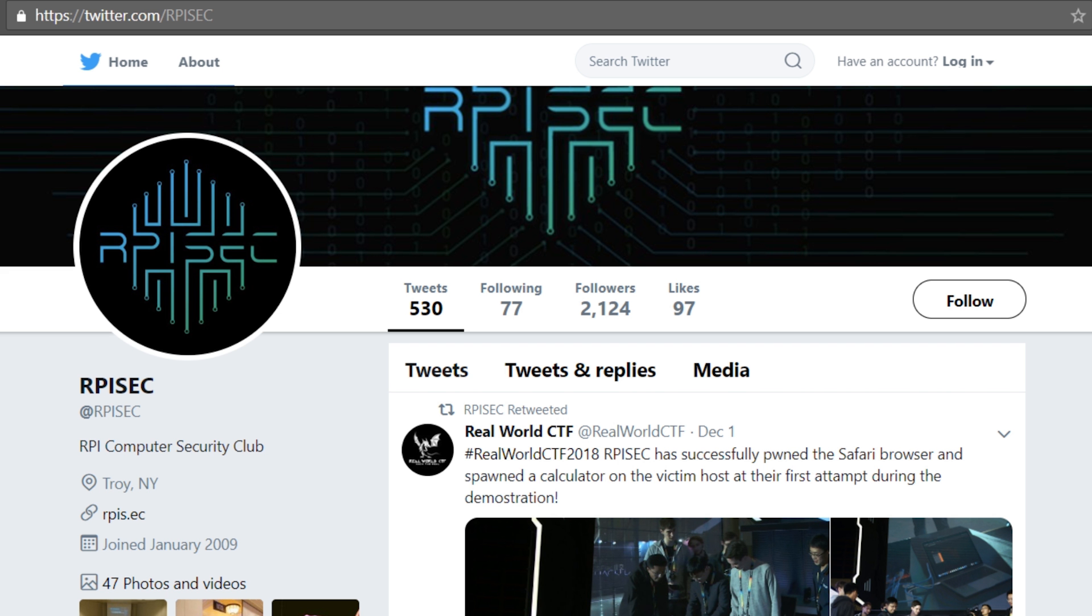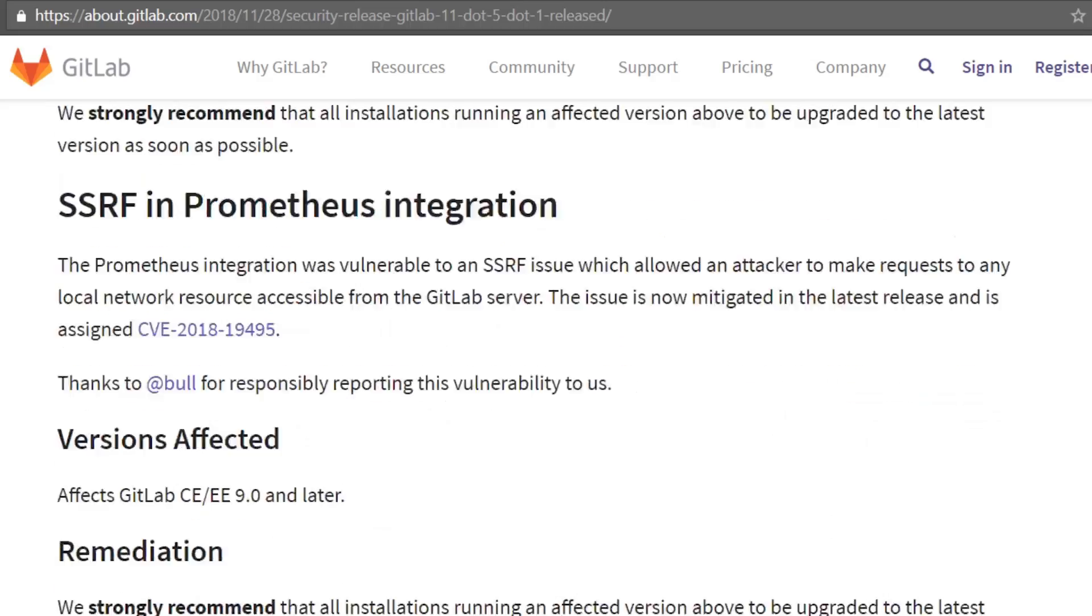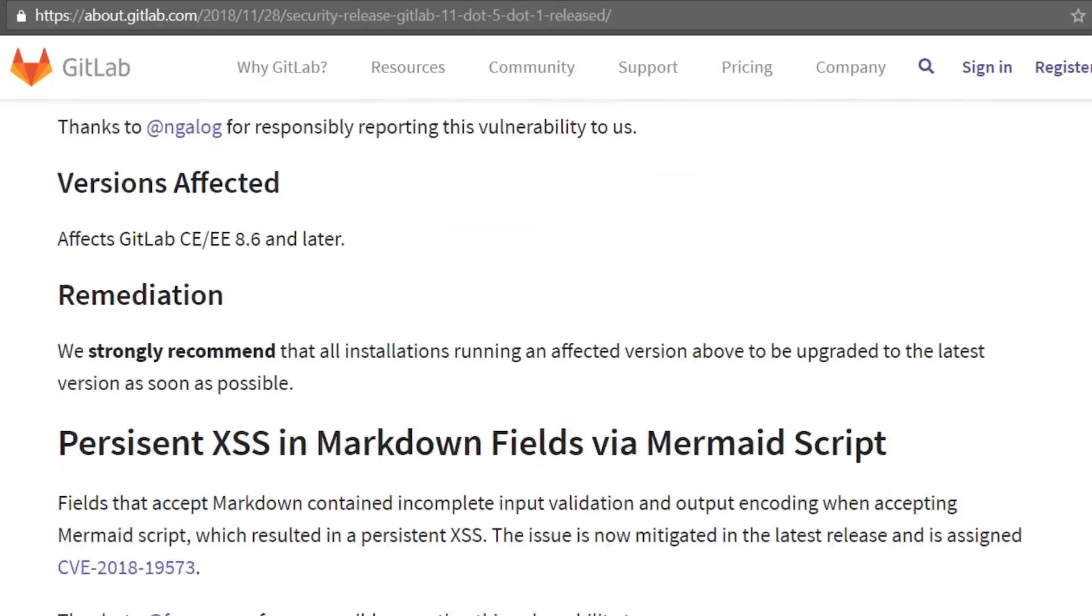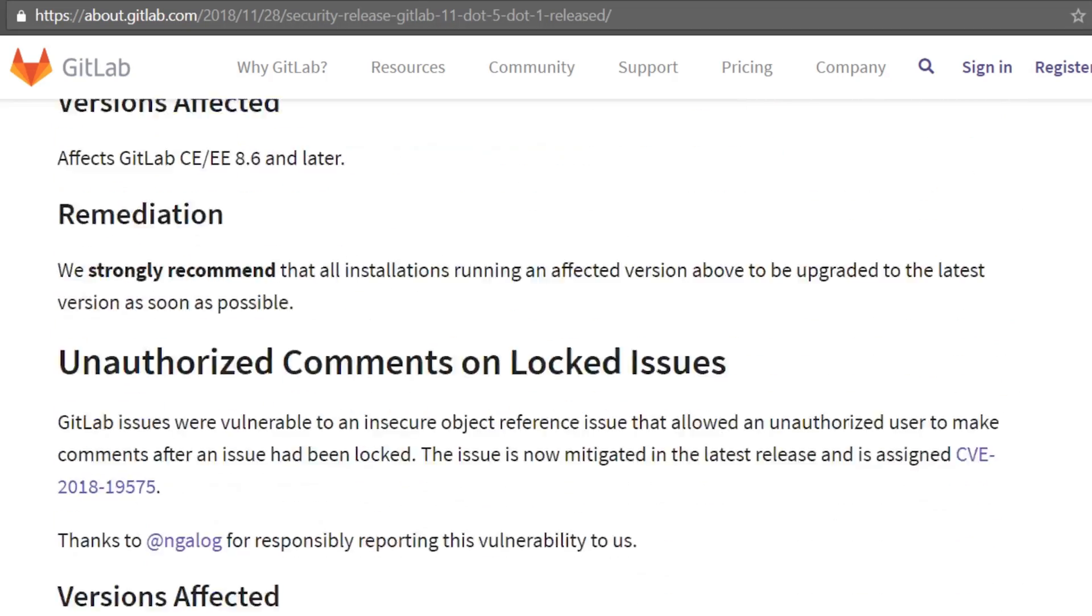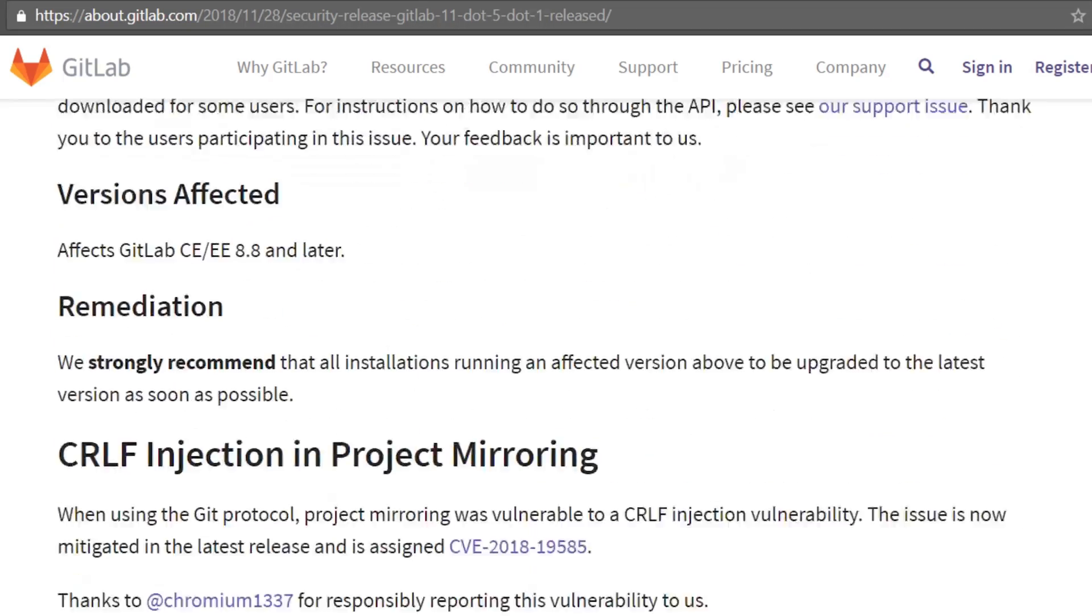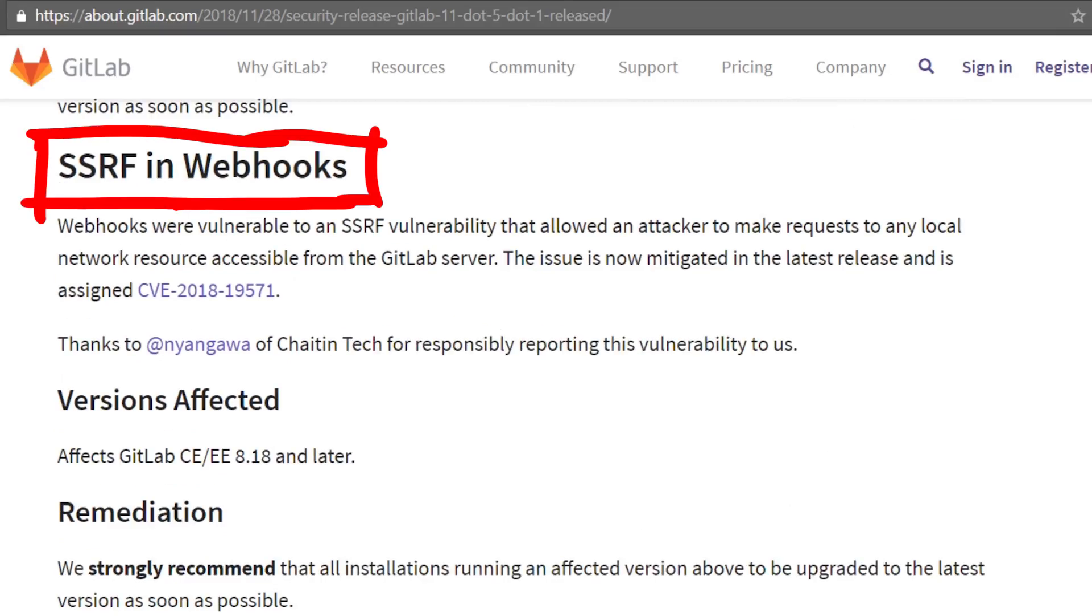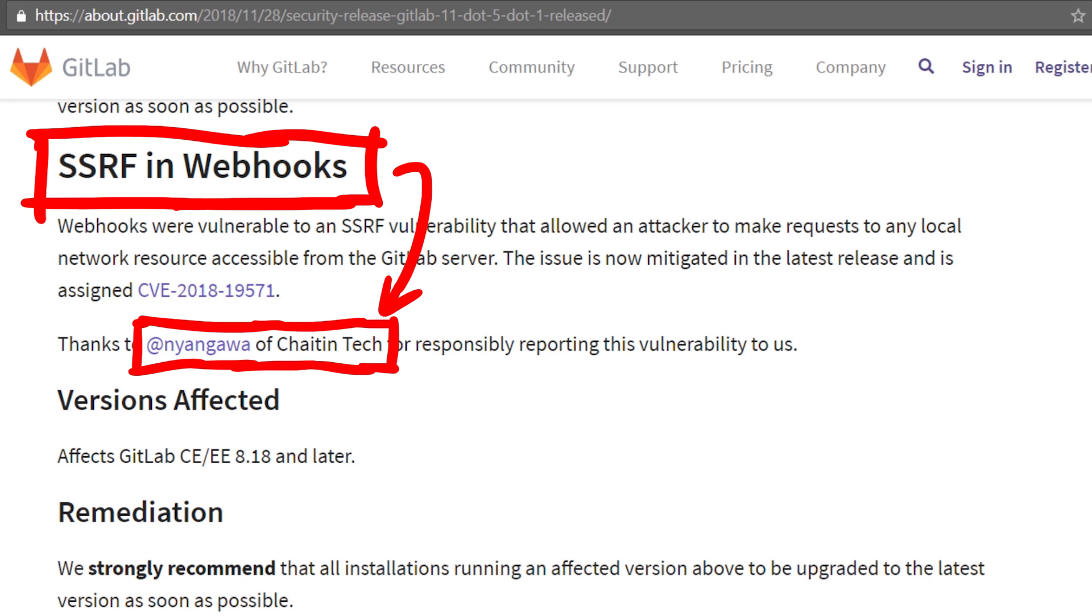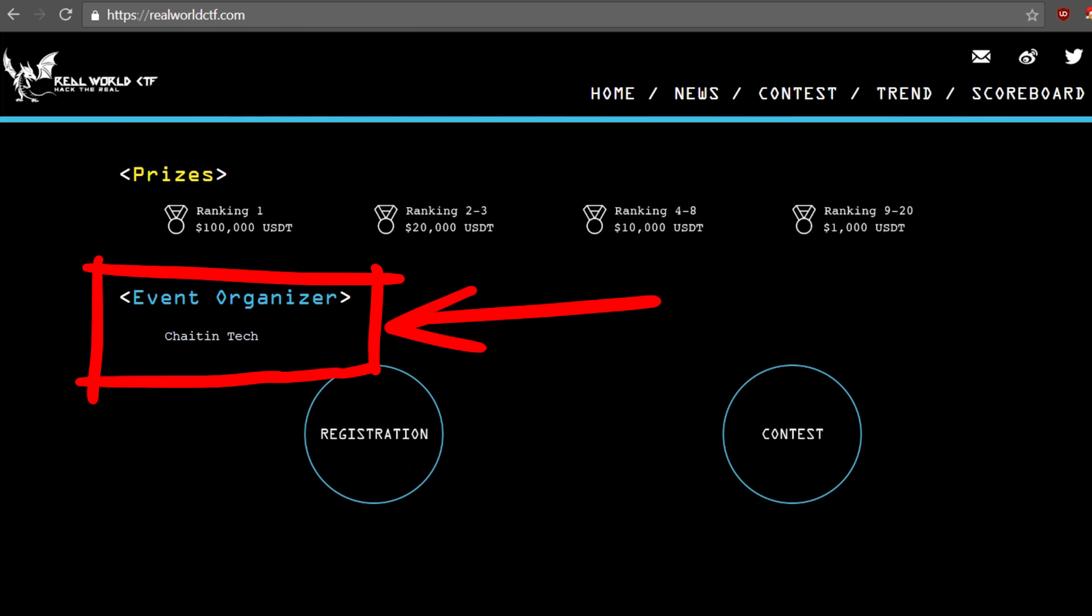During a post-CTF dinner with other teams, some people from RPISec told me that it was not the latest release. There was a 11.4.8, and the commit history of that newer version reveals several security patches. And one of them, the SSRF in webhooks, was even by Nyangawa of Chaitin Tech, which is the company that organizes this CTF.